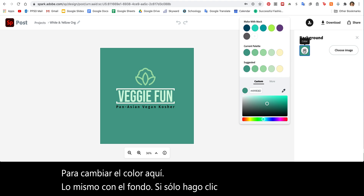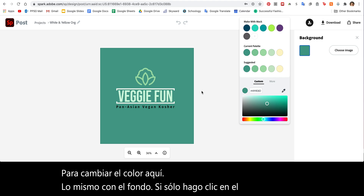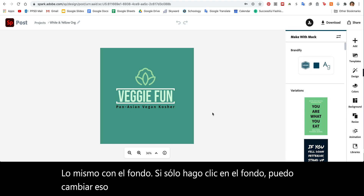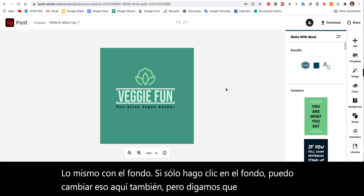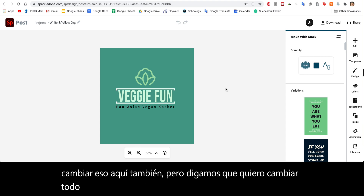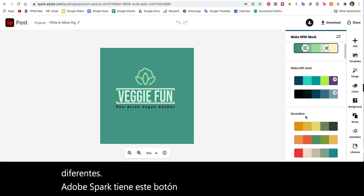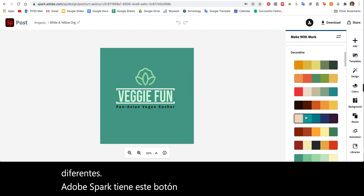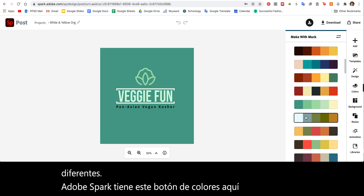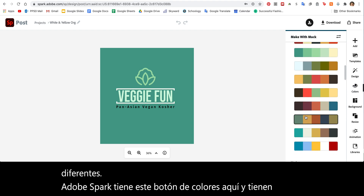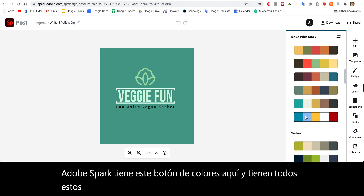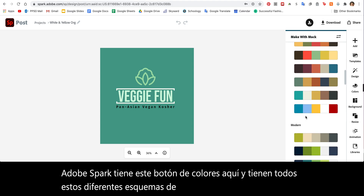But let's say I want to change the whole color palette and look at some different options. Adobe Spark has this Colors button here, and they have all of these different color schemes preloaded — some are obviously better than others.